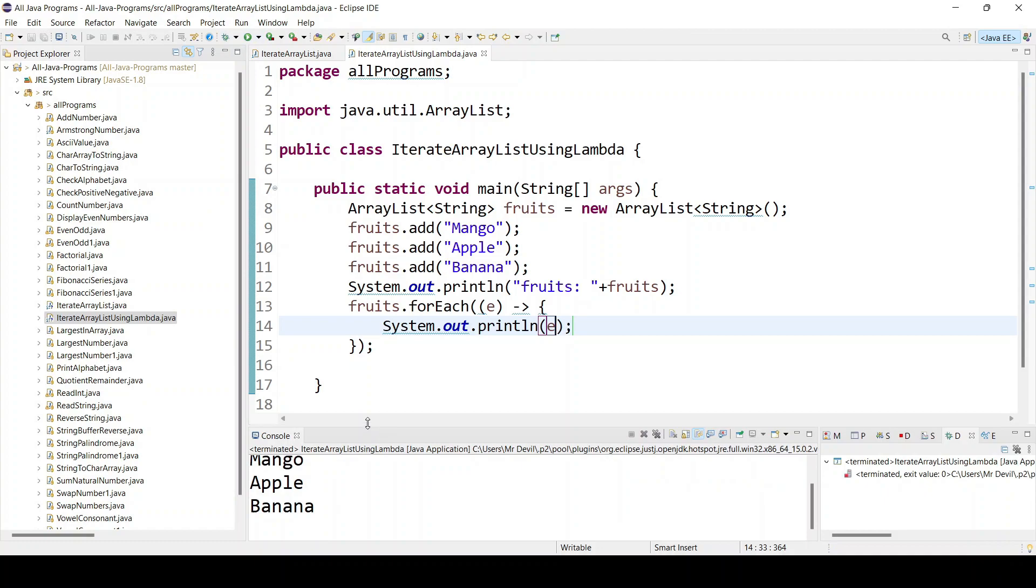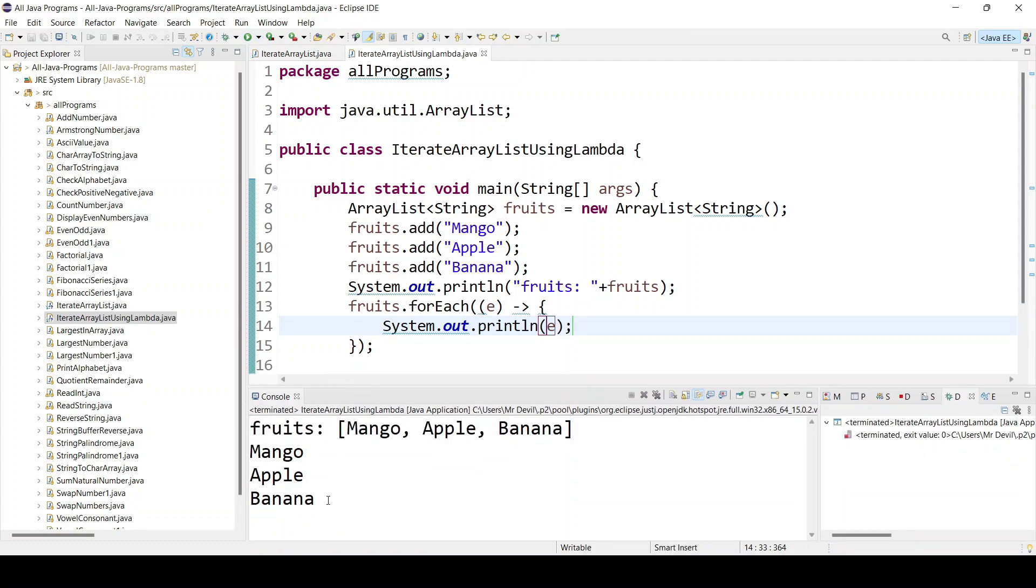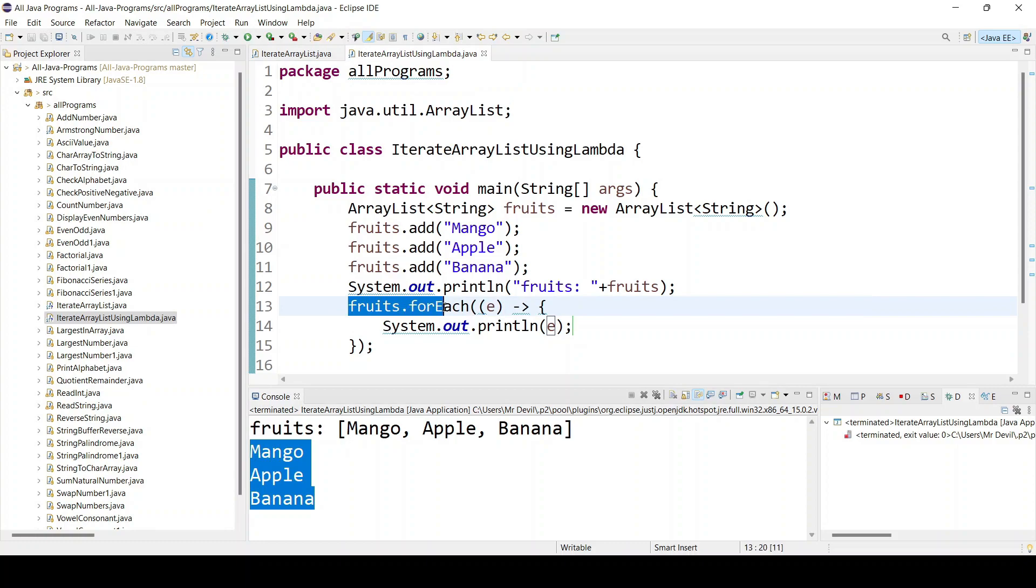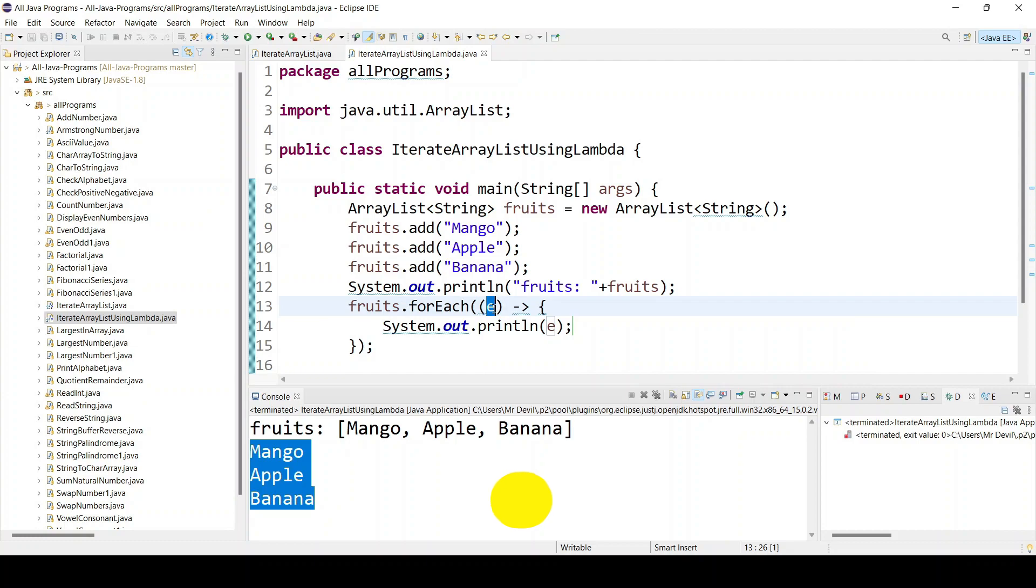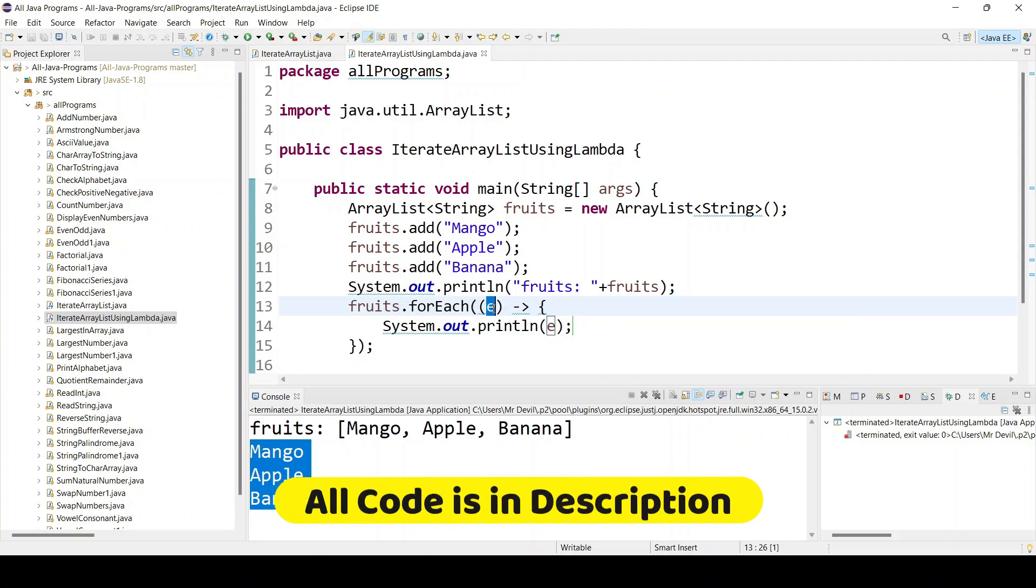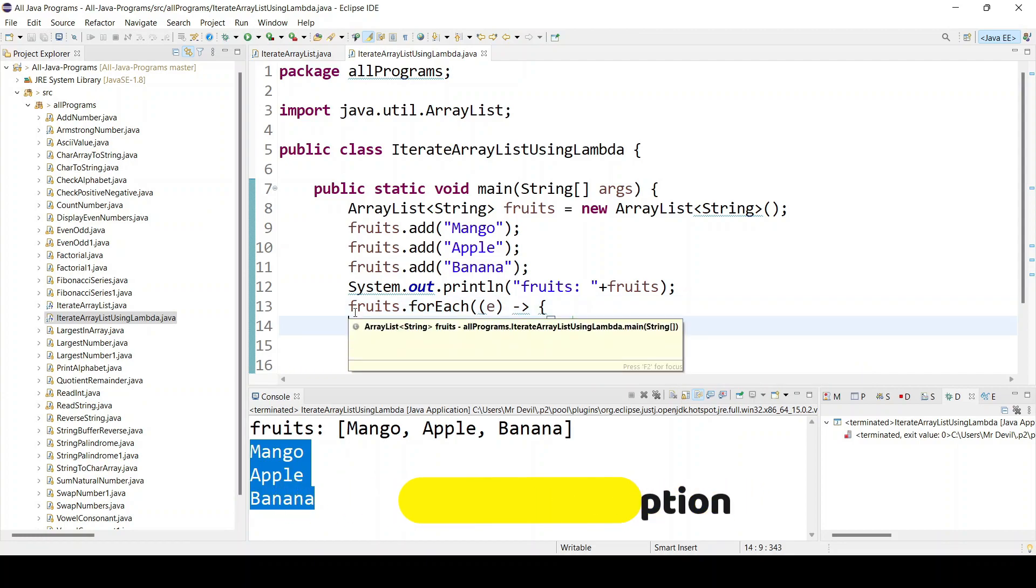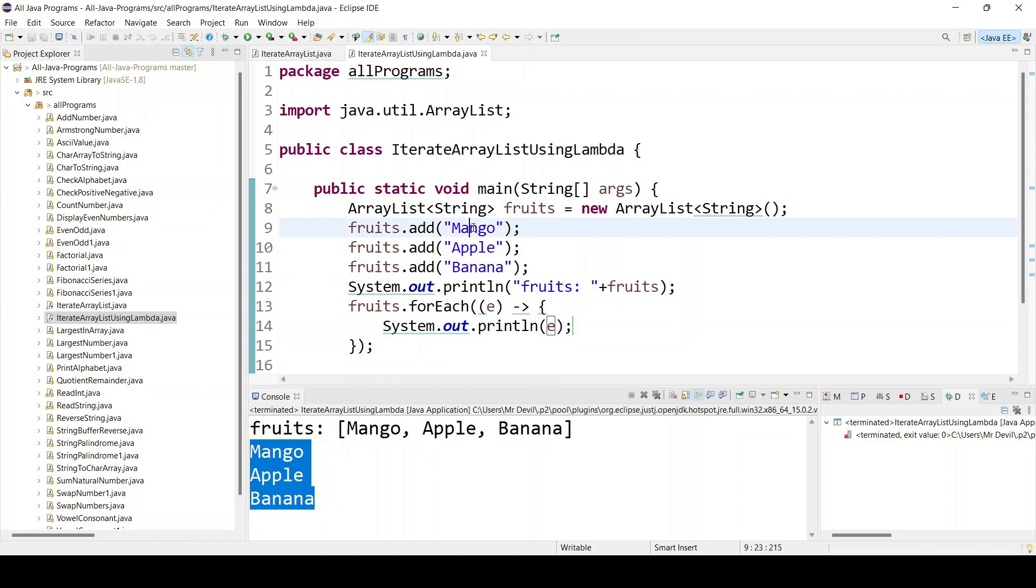So what is actually happening here? If you see line number 13, forEach means it is going one by one item. Here e means just imagine it is a function with one parameter. This parameter e means it is going to hold one item in a sequence. So first it will hold mango, then apple, then banana.